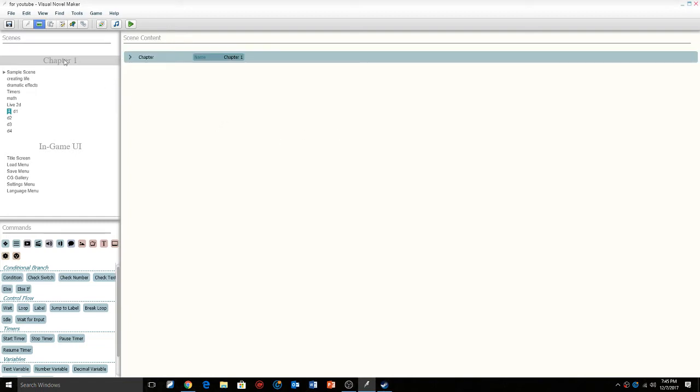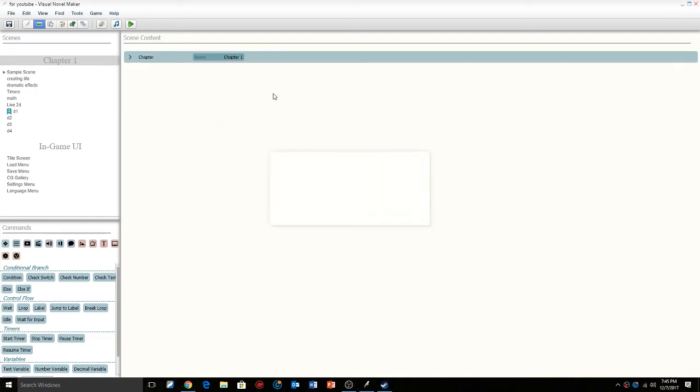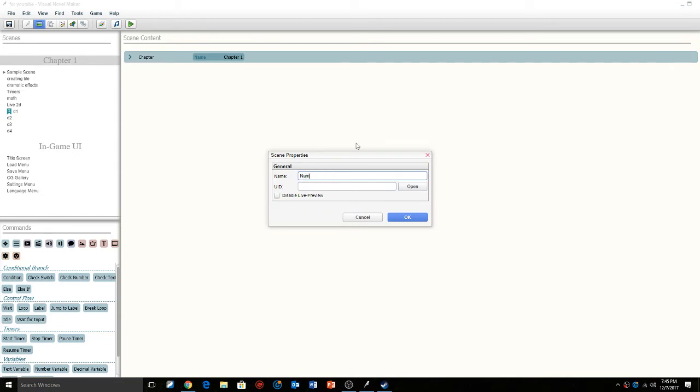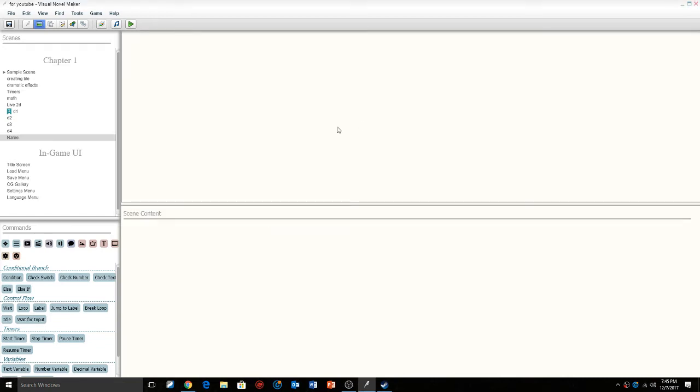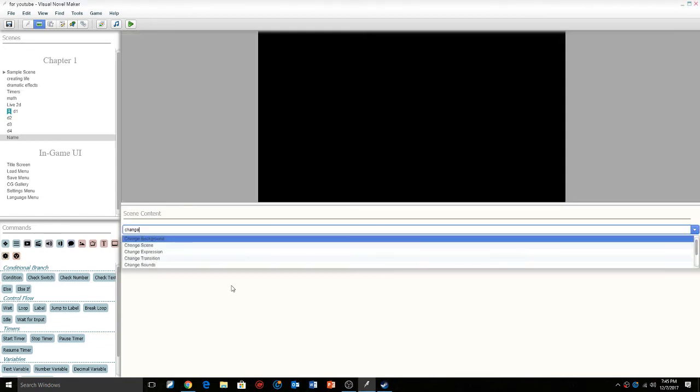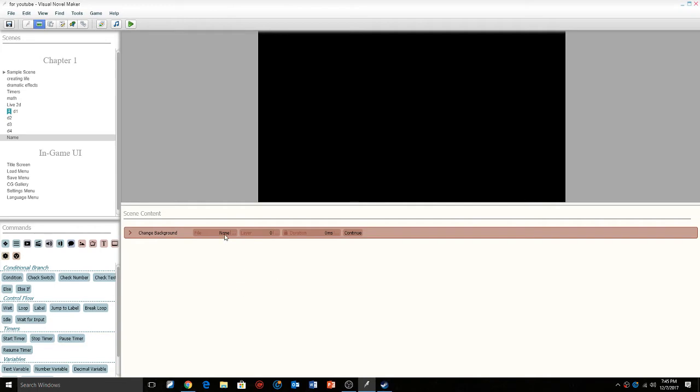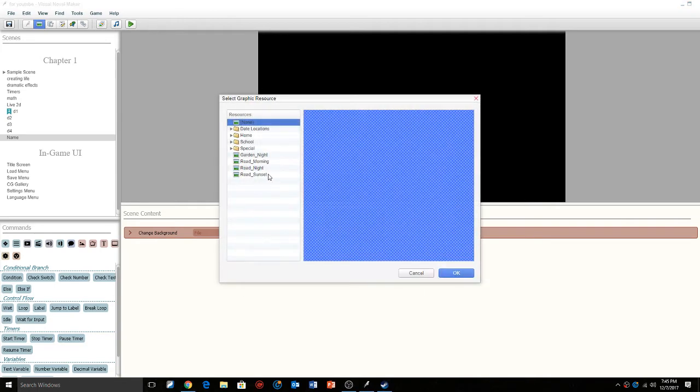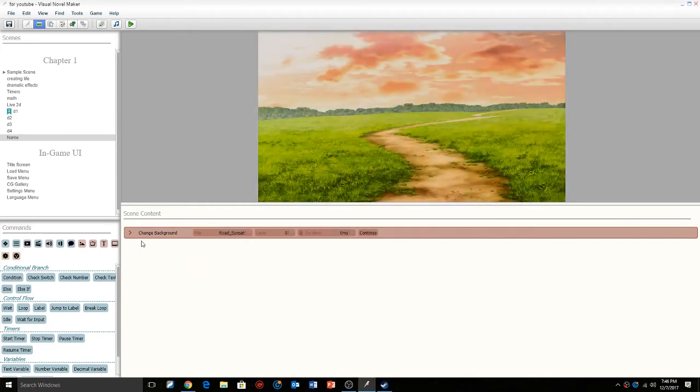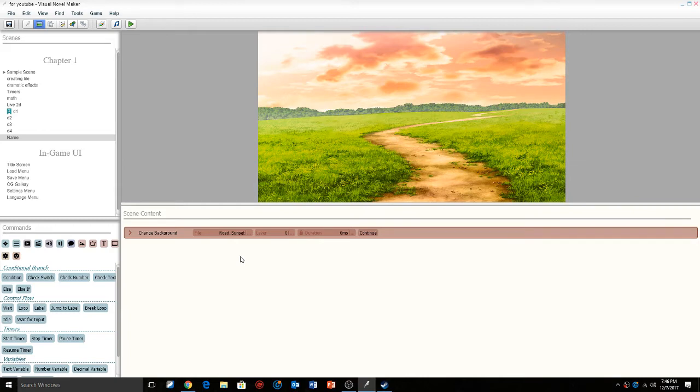So the first thing we're gonna do is start a new scene and we're gonna call this scene name. Inside this name scene we're just gonna change the background real quick. I'm just gonna give it something a little more fantasy kind of like, you know, choose your name adventurer.